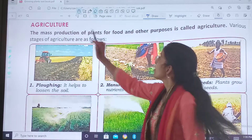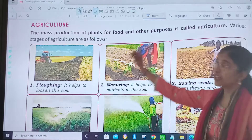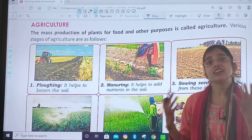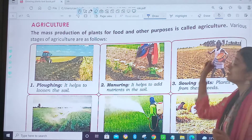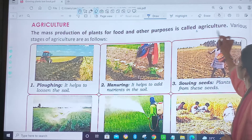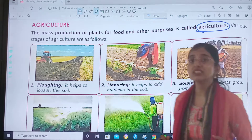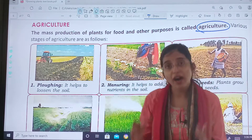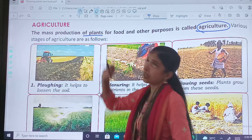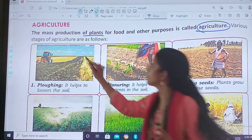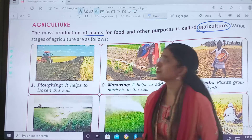The mass production of plants for food and other purposes is called Agriculture. What is agriculture? The mass production of plants. This word 'mass' is very important.